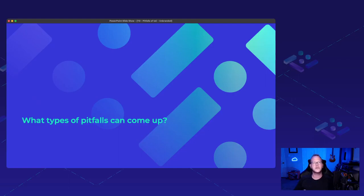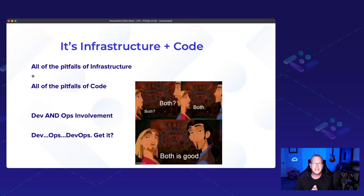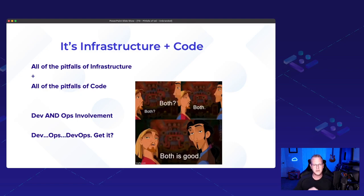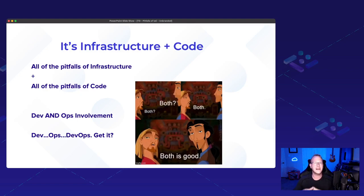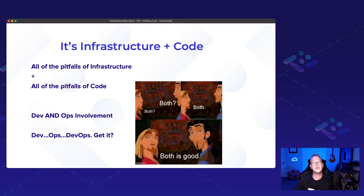So what types of pitfalls or issues can come up with infrastructure as code? I have good news and bad news for you. The bad news is that it's a lot — it's infrastructure plus code, which comes with all the pitfalls of infrastructure issues and all the pitfalls of coding issues. The good news is that you've probably got an infrastructure team and a developer team with all that wealth of experience and knowledge to bring together so everyone can be successful. DevOps is dev and it is ops — it's really about bringing those two groups together and making them work better so everybody can be faster and more successful.